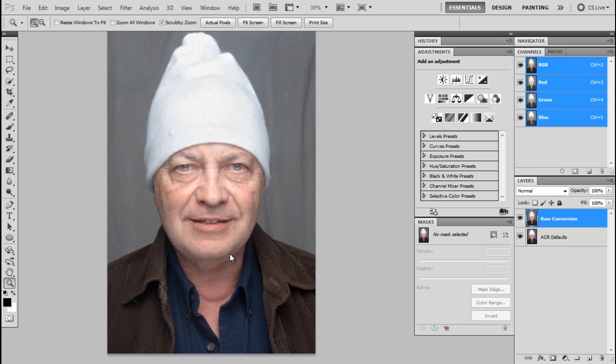And I'm also going to be showing you some methods for cloning and how I'm going to be removing the background wrinkles kind of in a cheap, quick way.